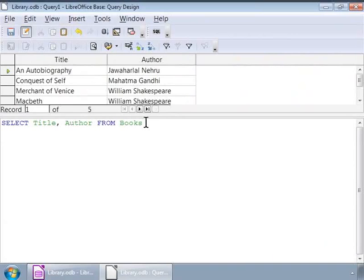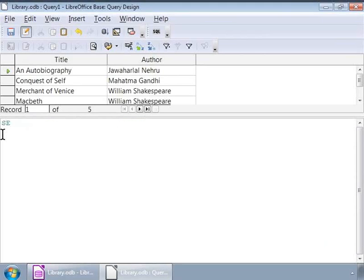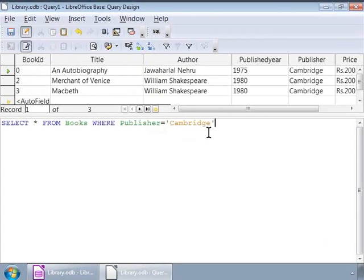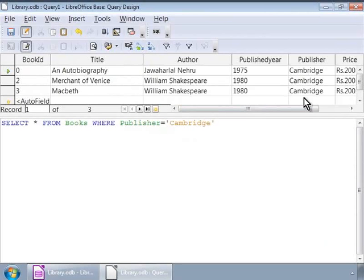Let us move on. Let us introduce conditions or criteria for our query. We will retrieve only those books published by Cambridge. And, our query is select asterisk from books where publisher is equal to in single quotes Cambridge. Notice that we have introduced a new keyword where followed by a condition where we say publisher equals Cambridge. Let us run our query now. And, we see only those books for which the publisher is Cambridge.